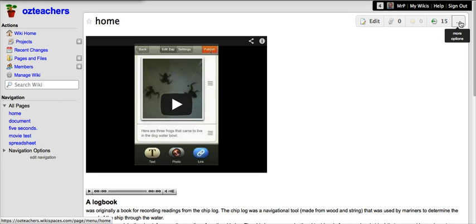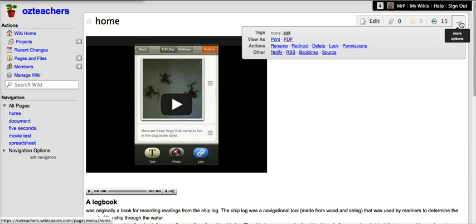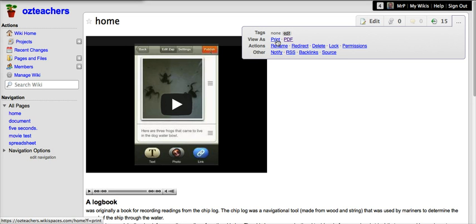Over here you've got some more options. If you click on those ones there, it opens up another little pane here so you can print out the page if you wish to. You can download the page as a PDF, though any of the movies, images, or sound files won't come up. It's really only the text so this is a little bit limited.